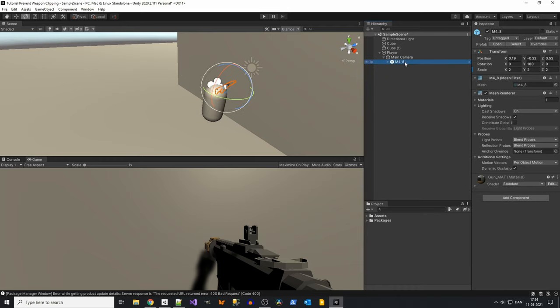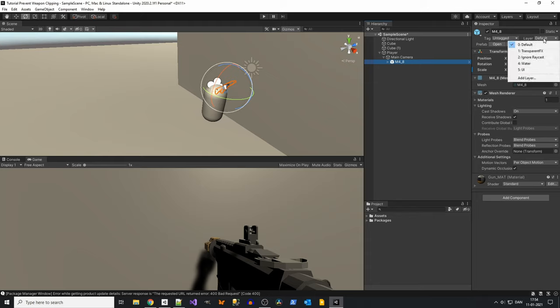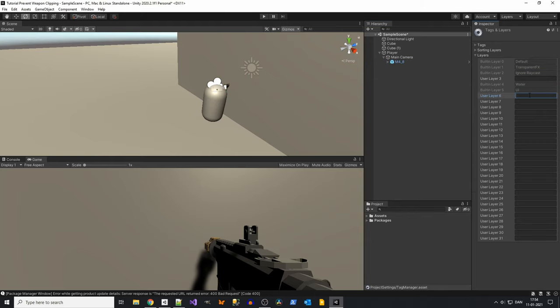To fix this problem of clipping, you should first start by creating a layer by clicking on the layer field up here and saying add layer. Let's call it weapon.